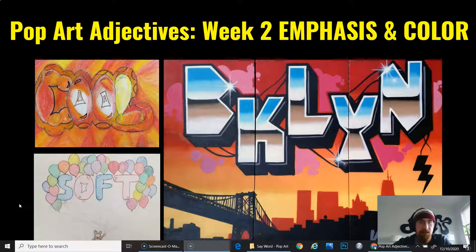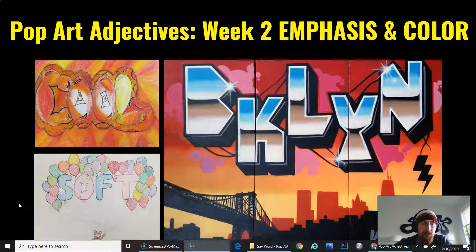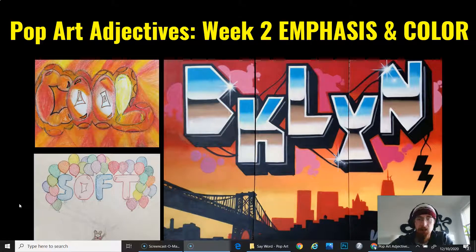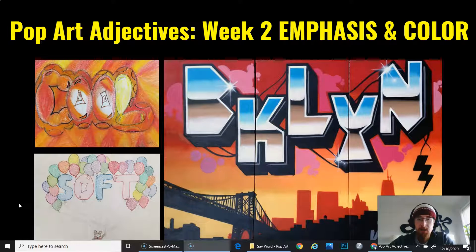Hello students! Welcome to week two of our Pop Art Adjectives assignment. Last week your assignment was to choose an adjective that you feel describes who you are and sketch it three different ways. This week you will be taking your favorite sketch and transforming it into a finished piece of artwork by adding emphasis and color.